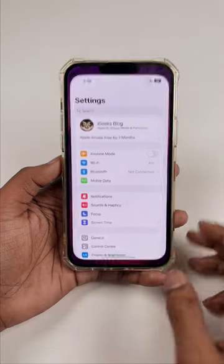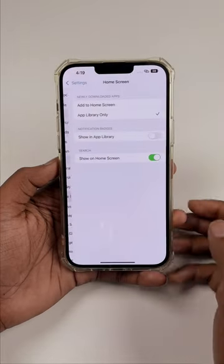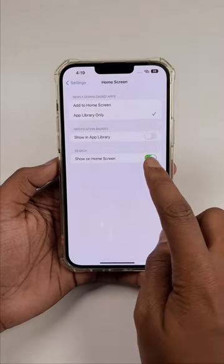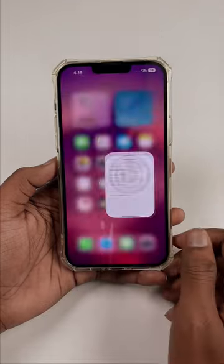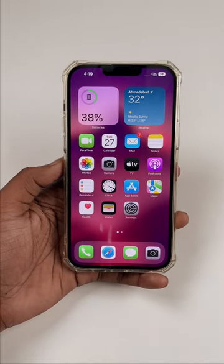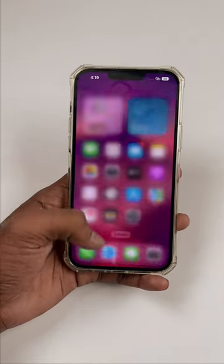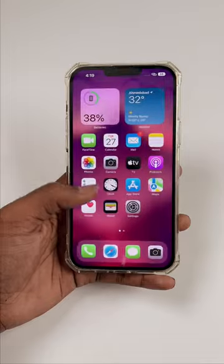Go to Settings, tap on Home Screen, and make sure you toggle off the search shown on home screen. And as you can see, the indicators of the home screen have returned and the Spotlight has gone.